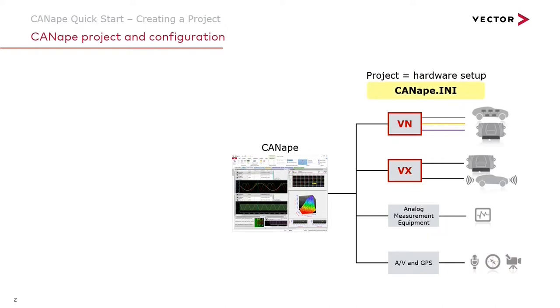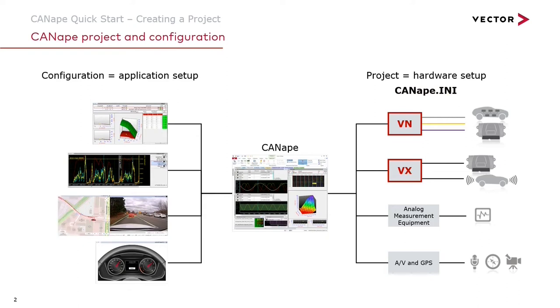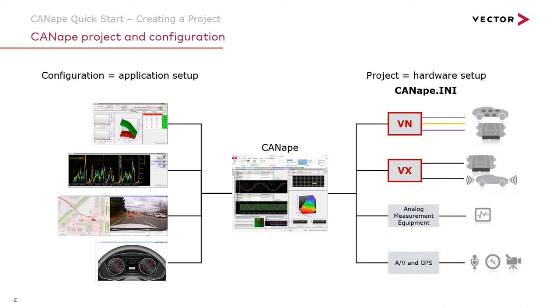But in all of this hardware setup nowhere have we told Canopy what we need to accomplish to get our jobs done. That's what's defined in the configuration. The configuration is our application setup. The application setup includes windows to calibrate our ECU, windows to measure data, recorders to save the measurement data to log files, windows to analyze the data, and scripts and functions to run tests. The application setup is saved in a .cna file. In this example we'll call our configuration myconfig.cna.